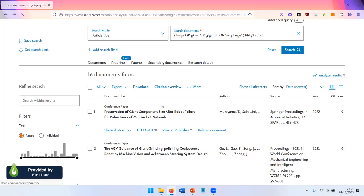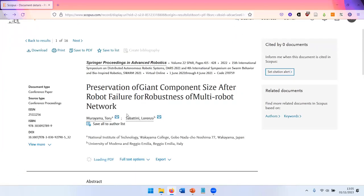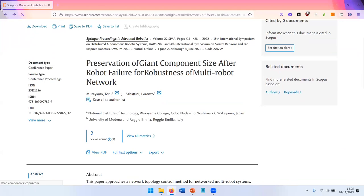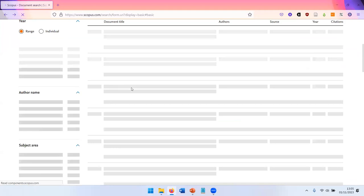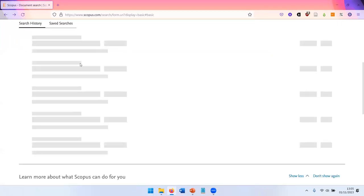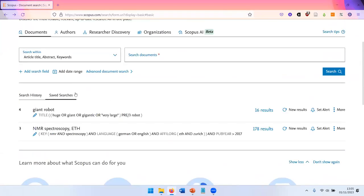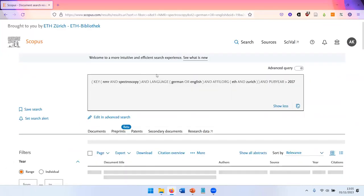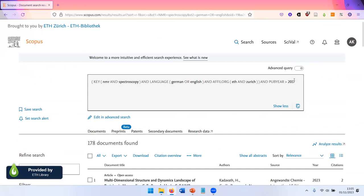Let's have a look at my next example from my saved searches. So this is a search for articles on NMR spectroscopy in German or English with author affiliation information at ETH Zurich published after 2017.